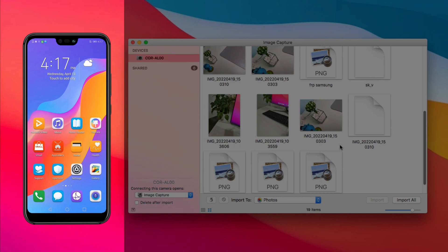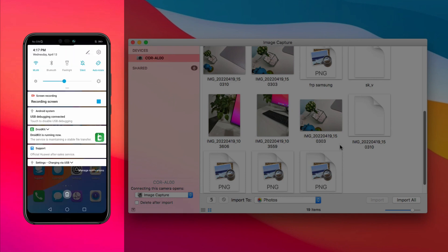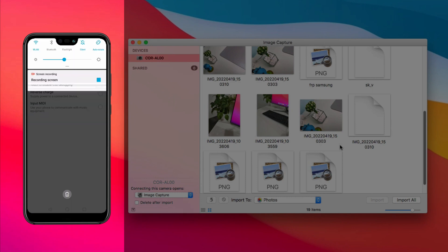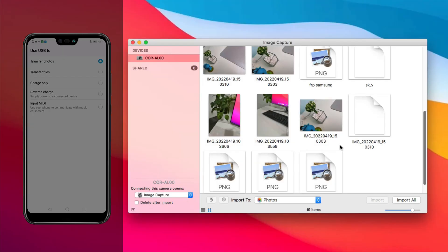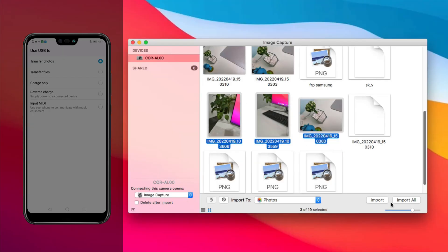Launch Image Capture app and connect your Android phone to Mac via USB cable and check Transfer Photos. Select photos you want to transfer and click Import.